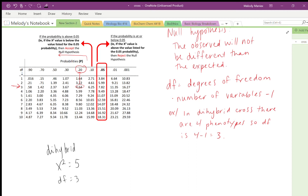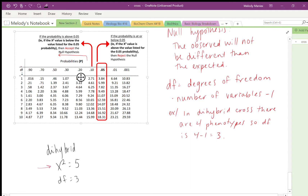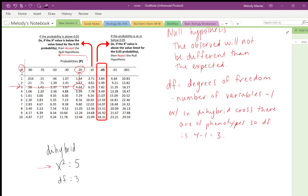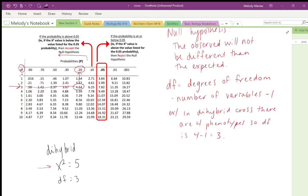Reading the table again: χ² = 5, df = 3, find the closest value (4.64), read up — probability is 0.20. Because 0.20 is to the left of the 0.05 cutoff, you accept the null hypothesis, meaning the observed is not statistically different from the expected. This is what we'd expect, since Mendelian ratios are tried, tested, and reliable.